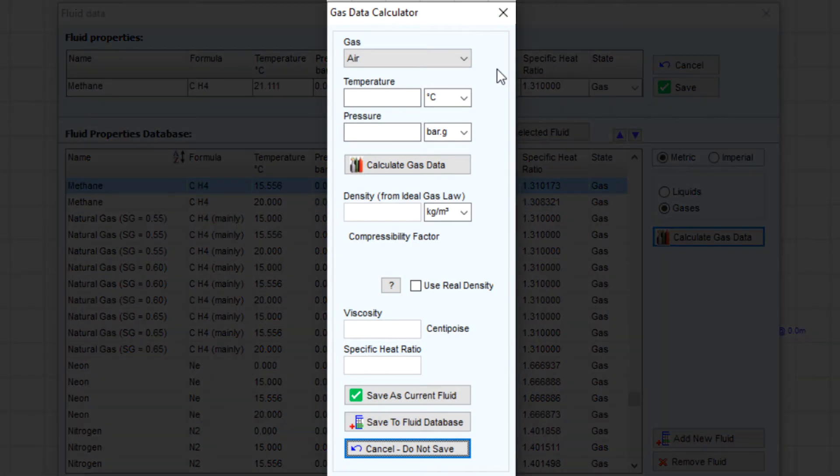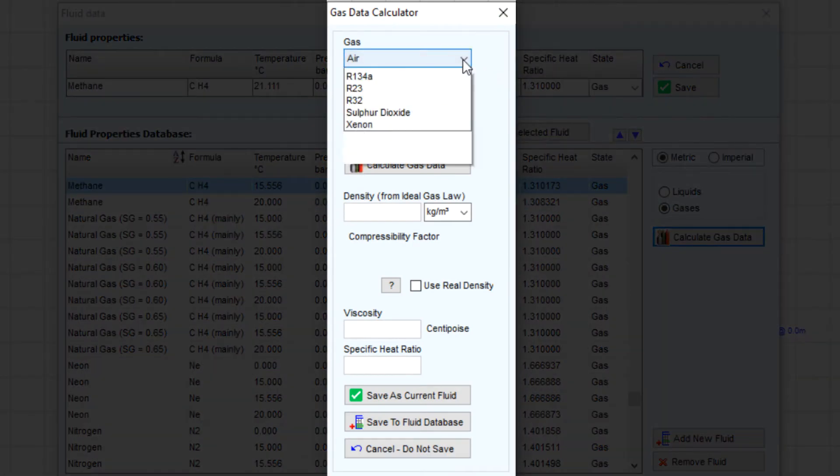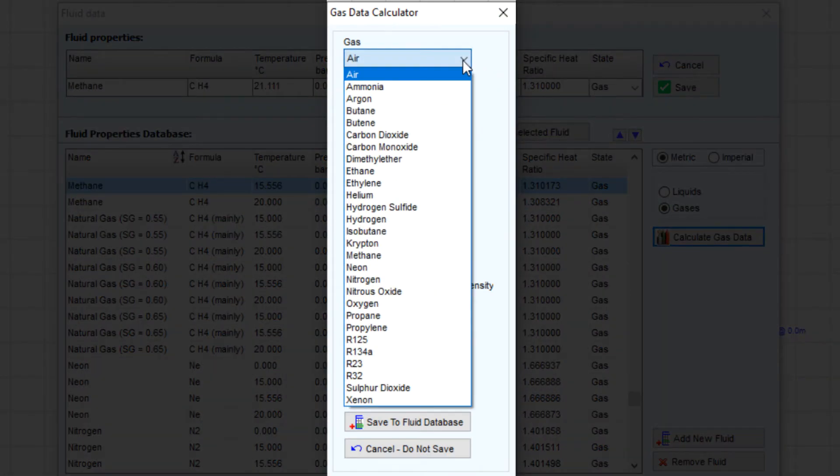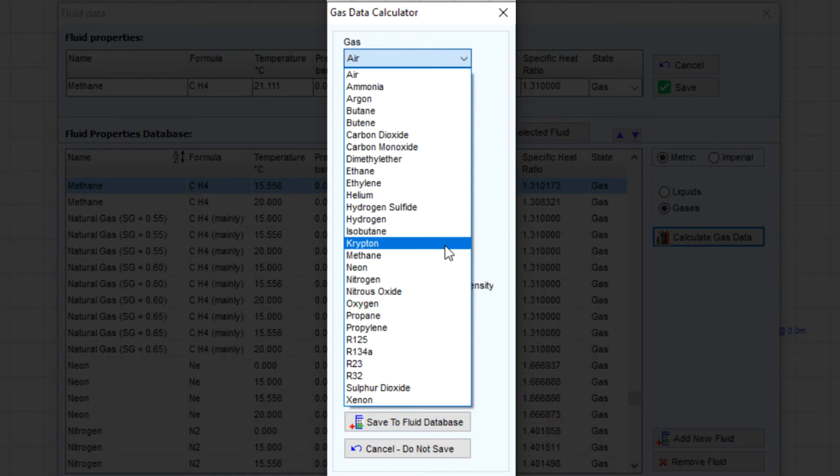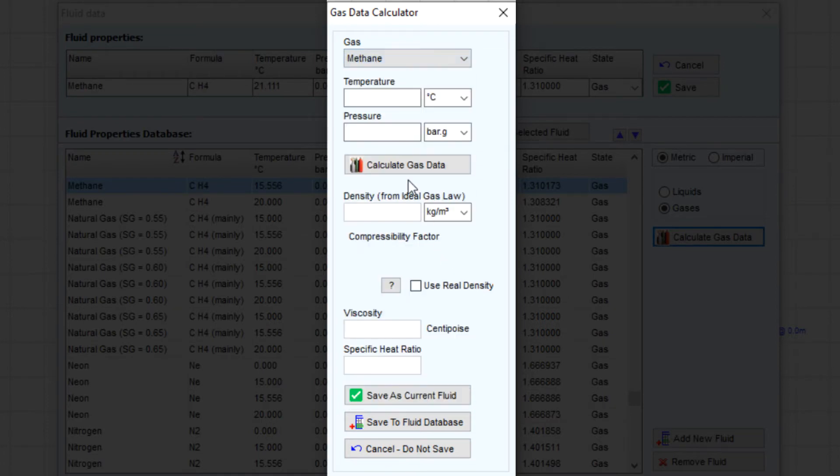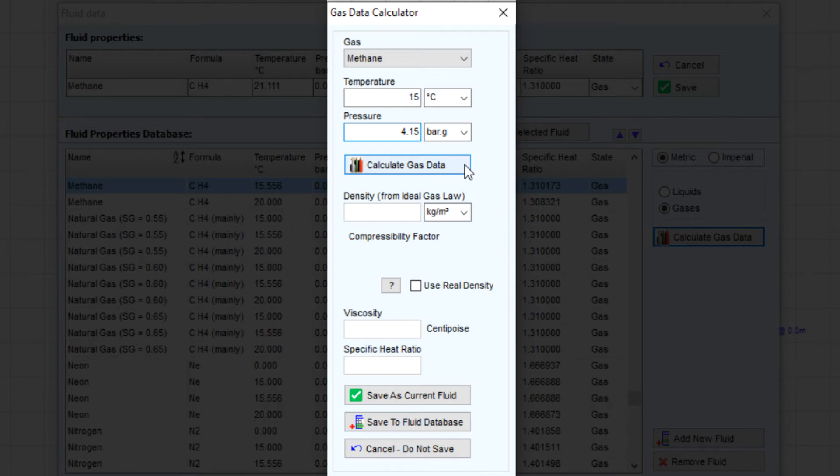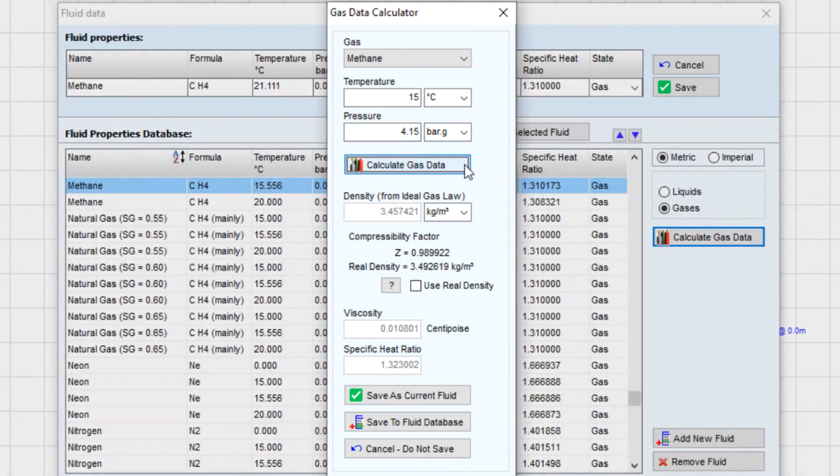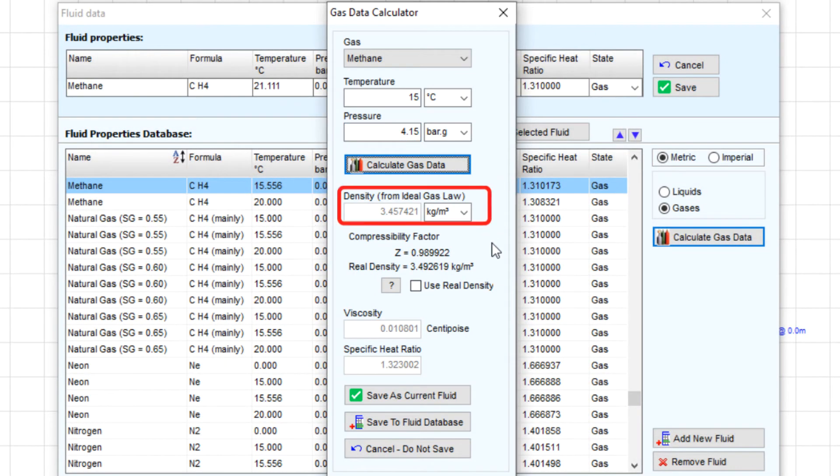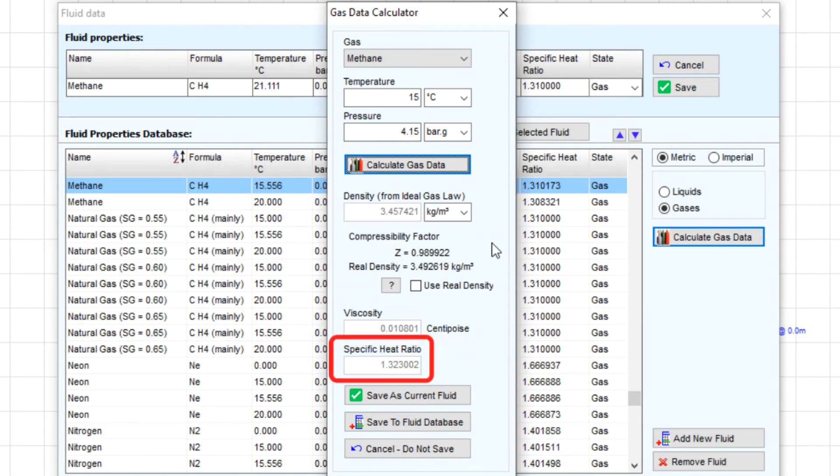You can choose your compressible fluid from the wide range of commonly used gases in this drop down list. Let's select methane for example. We will enter a temperature of 15 degrees Celsius and a pressure of 4.15 bar gauge. Clicking calculate gas data will display the density, viscosity, and specific heat ratio for methane at these conditions.